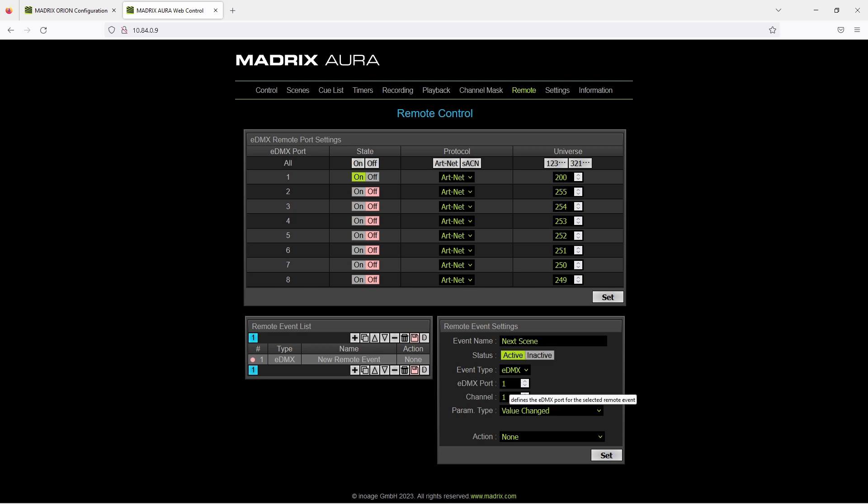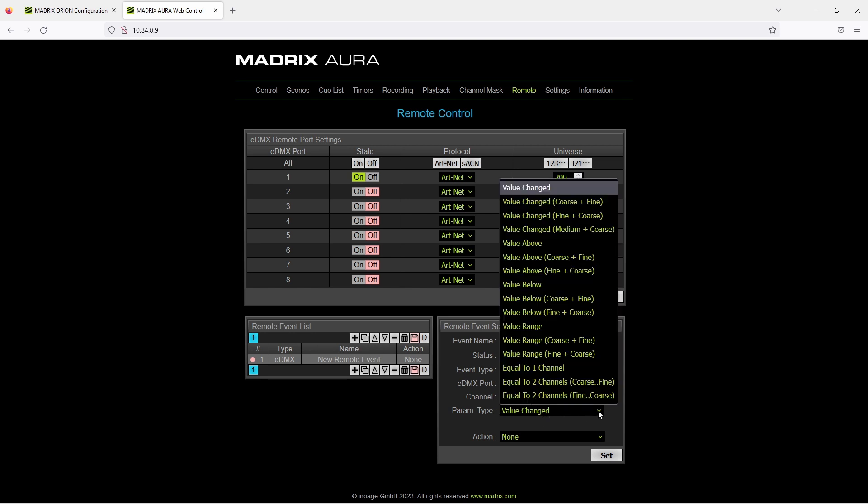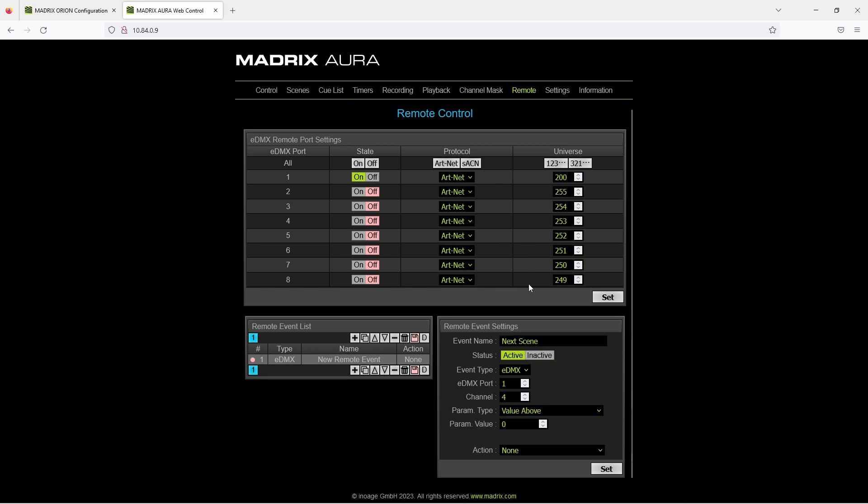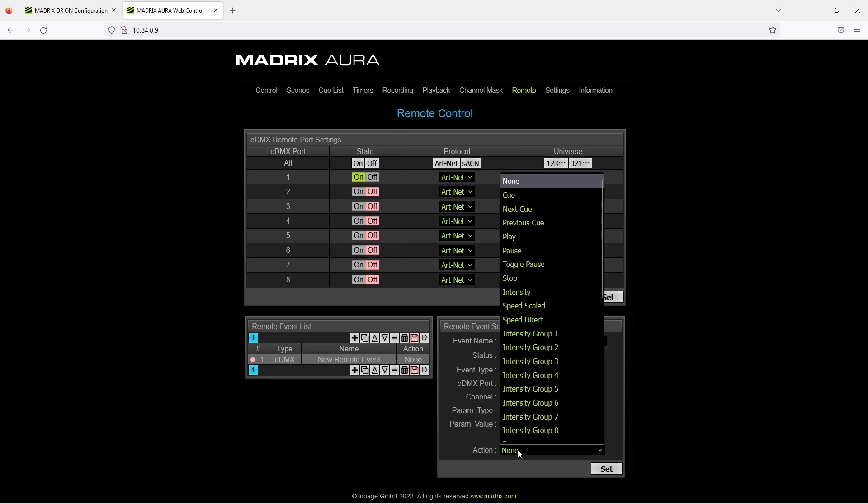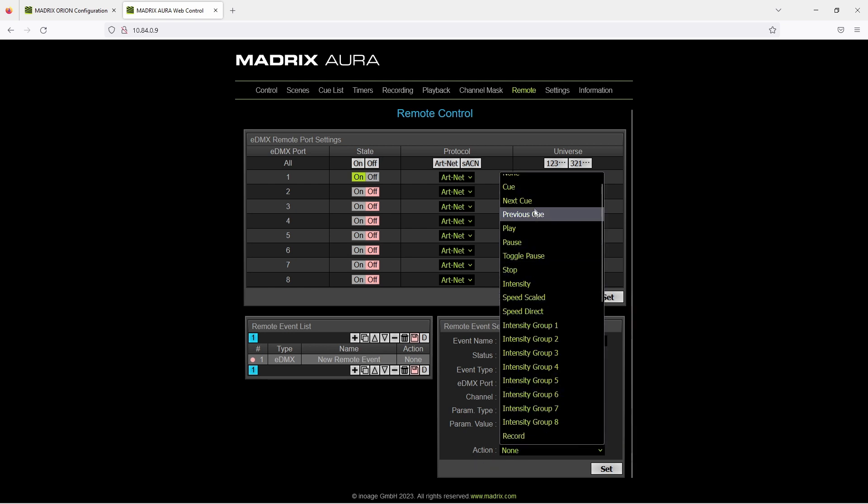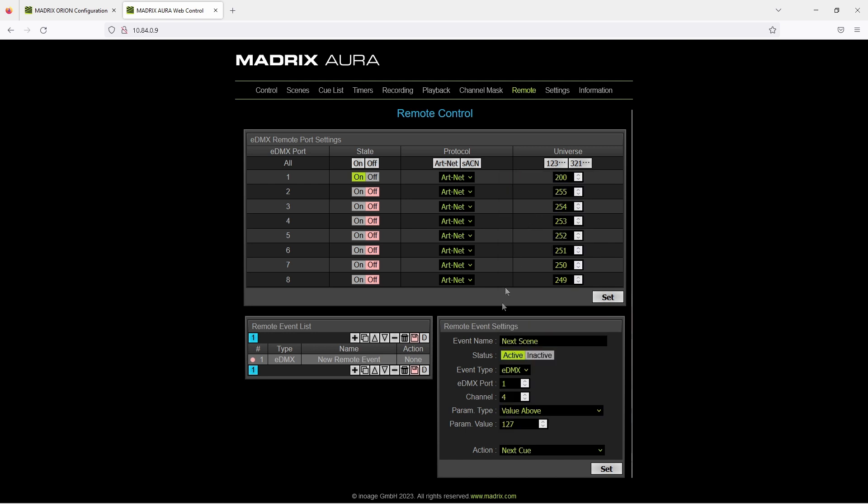But according to our task at channel number 4. Now the parameter will be changed to value above and the value will be changed to 127. As action we change it to next cue. That's it. And we click set.